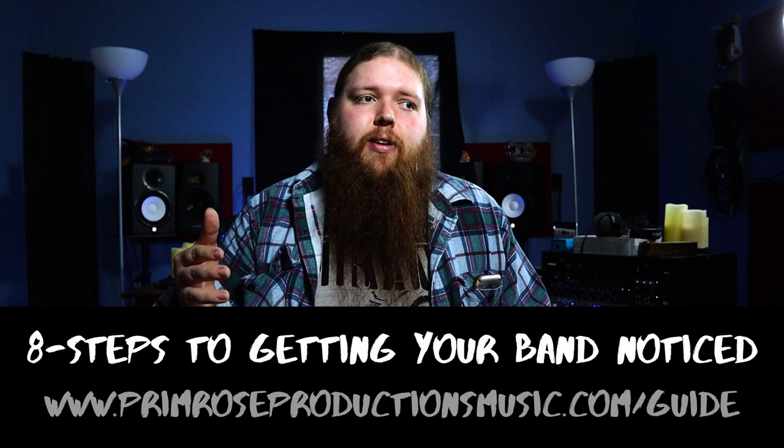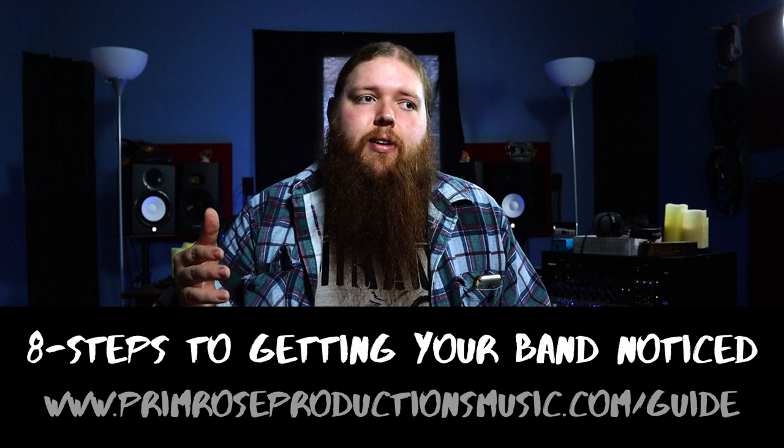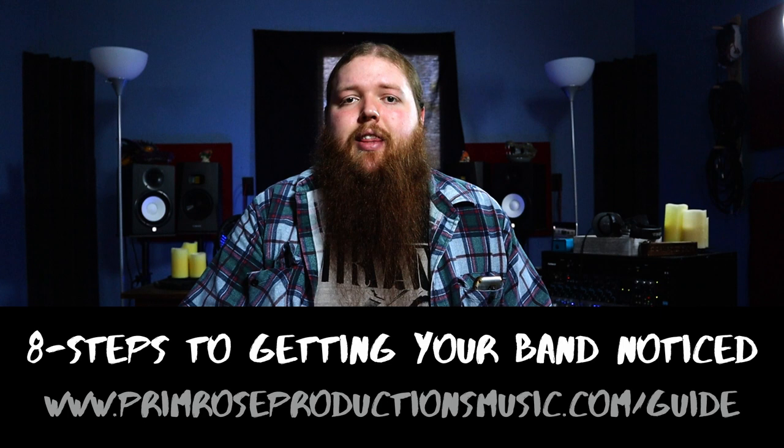It just goes over everything that your band needs to be doing in 2020 to get your band in front of more people. So just go to primroseproductionmusic.com slash guide, and you can download that there.